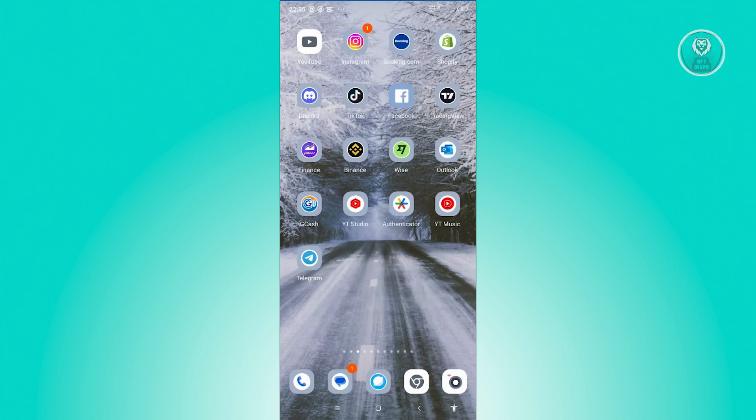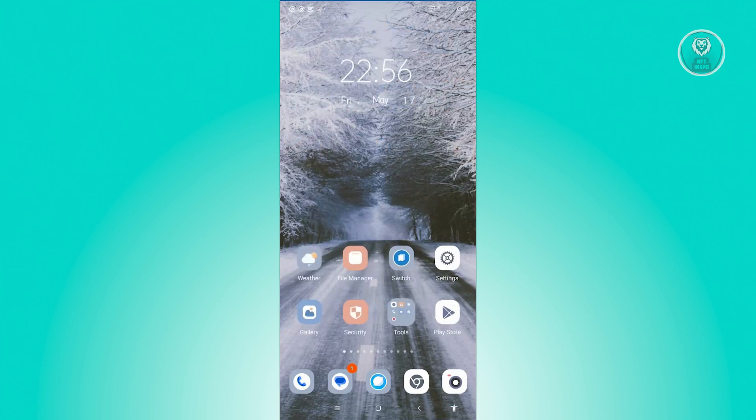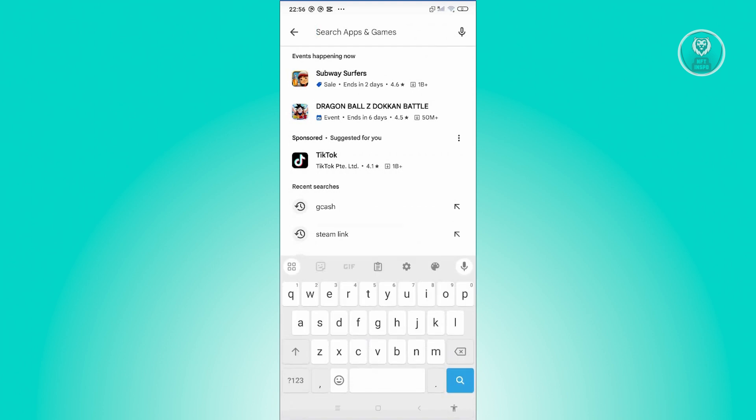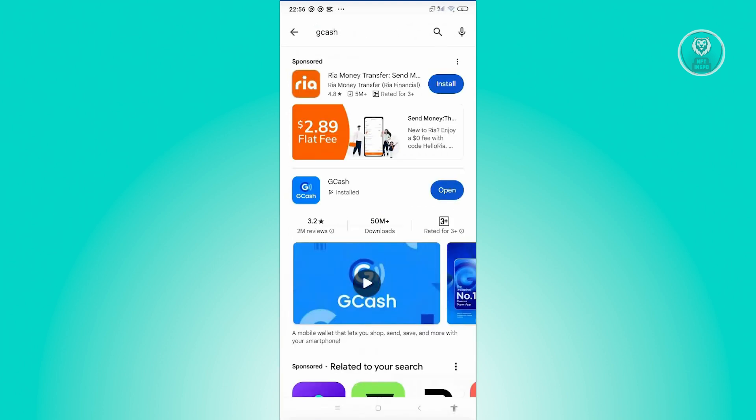The first thing you need to do here is ensure that you have the latest version of GCash. Go ahead and open up Google Play Store and look for GCash. If you see any option or button that says update, make sure to click on it and have the latest version.